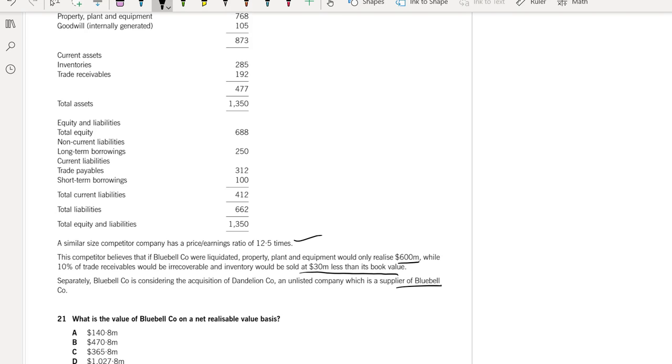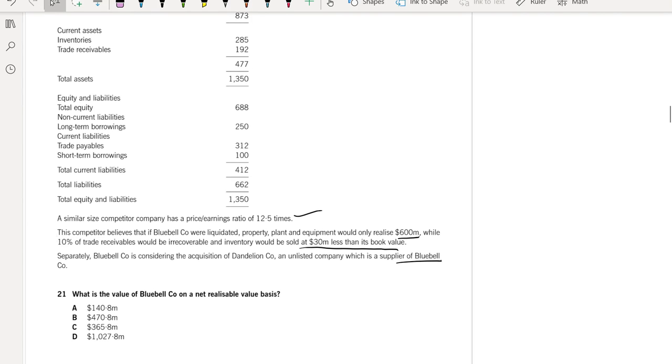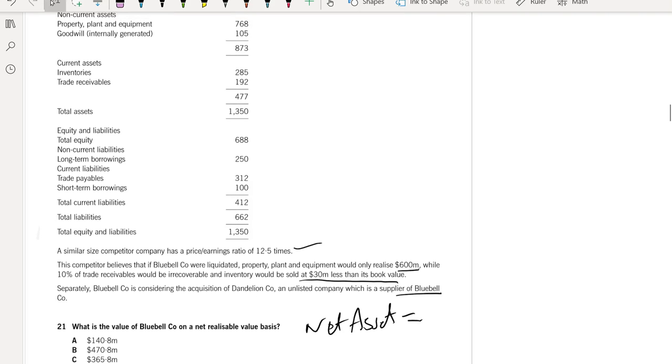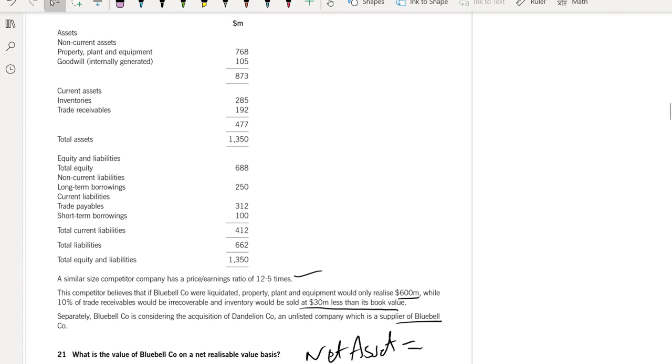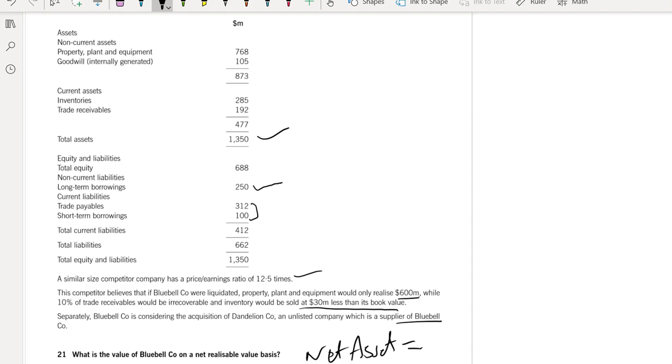Separately, Bluebell Company is considering the acquisition of Dandelion Company, an unlisted company which is a supplier of Bluebell Company. What is the value of Bluebell Company on a net realizable value basis? That means net asset value. Net asset value means total assets minus total liabilities.